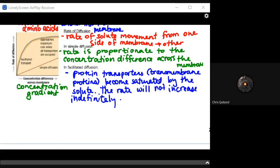Simple diffusion has a rate proportionate to the concentration difference, and it can increase indefinitely if the extracellular fluid is continuously saturated. Meanwhile, in facilitated diffusion, once the cell becomes saturated with the molecule moving in, those transmembrane proteins start to slow down the rate with which they bring stuff in — creating a logarithmic curve that plateaus.